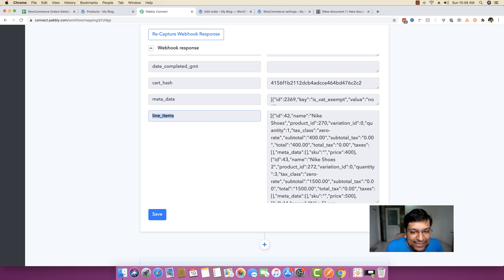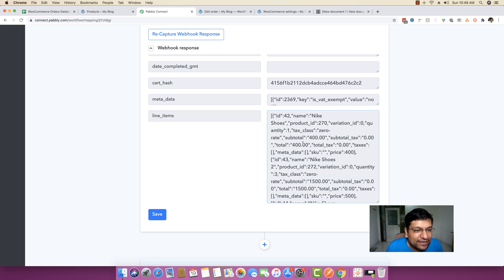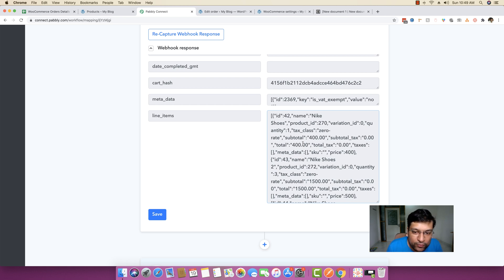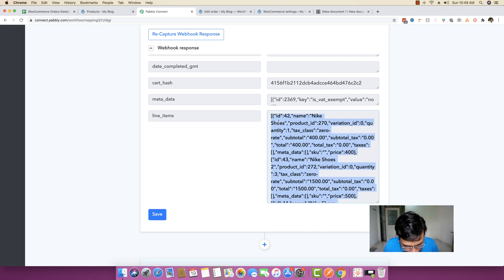Interpreting and checking this whole data is a little complex because it is all coding. But inside PablyConnect, we are a no-code platform, so you do not need to know anything about coding to run your workflows. The first thing I'm going to show you — just to make it easier to interpret — I'm going to copy this line items data.